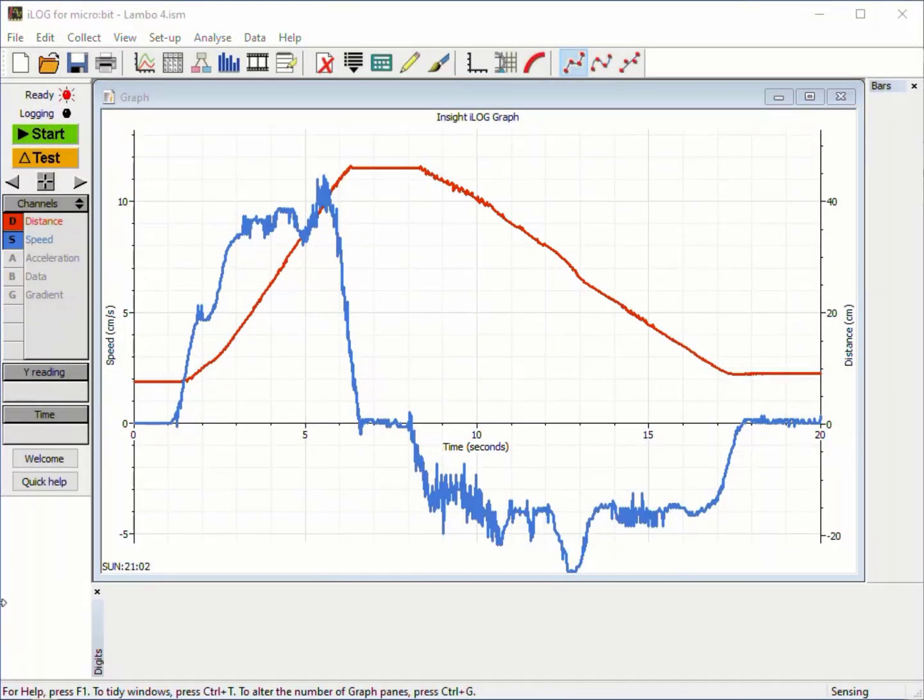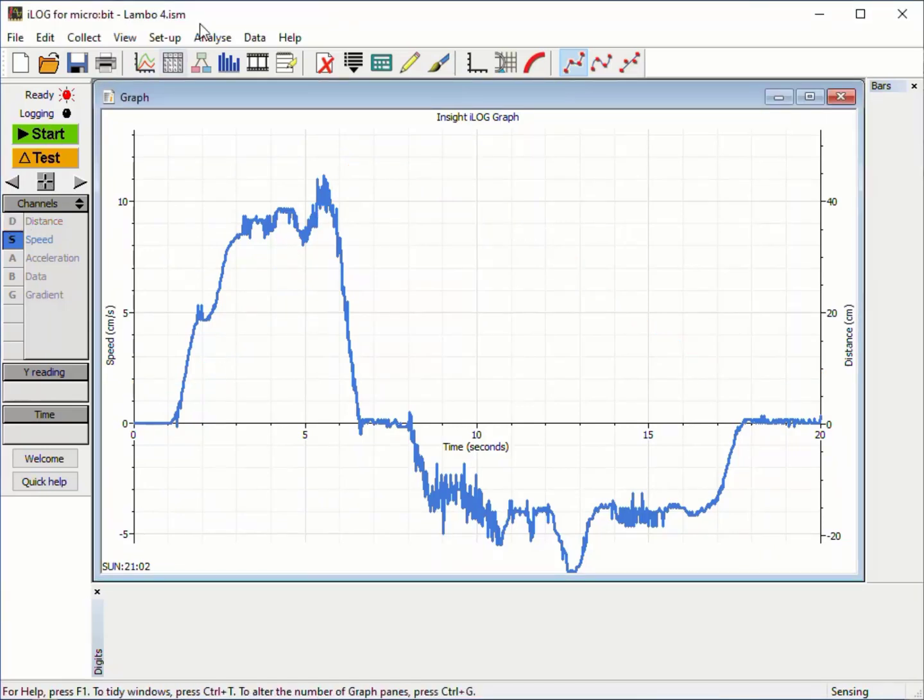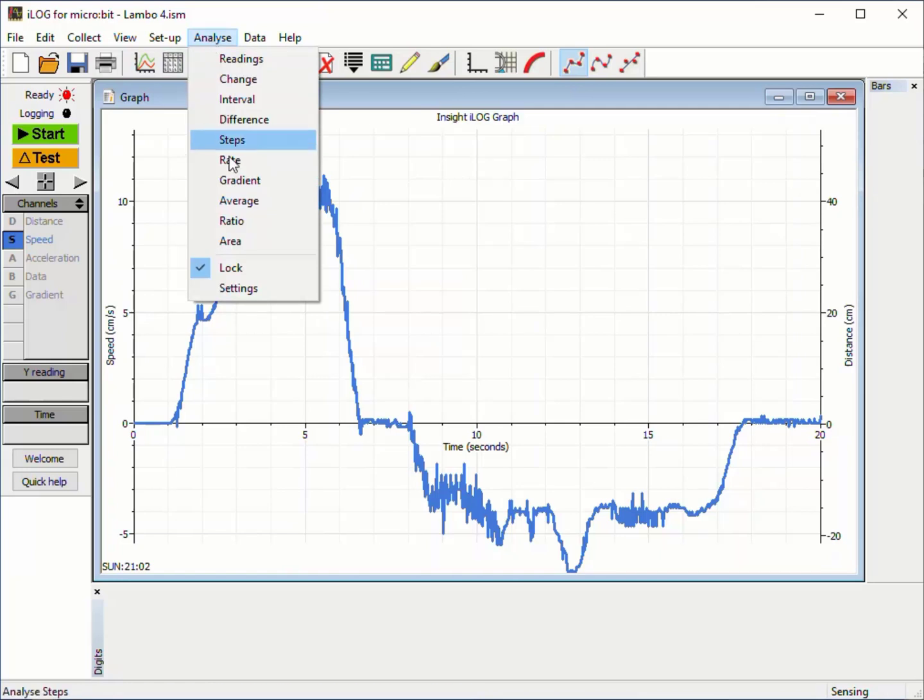iLog can show us another graph showing the speed at all points on the line, confirming these variations.